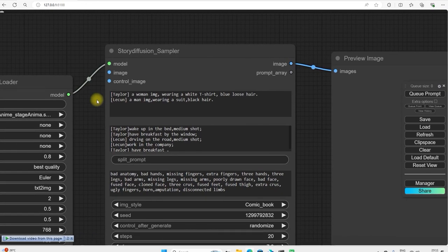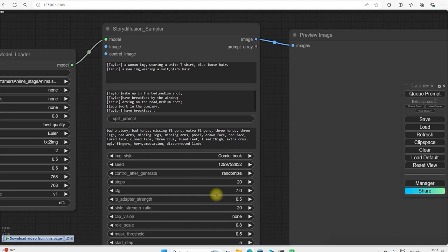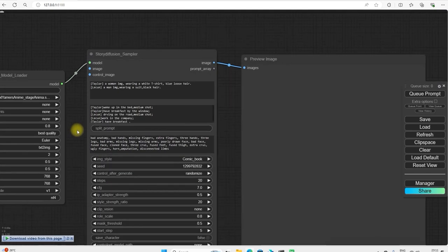You will get the same character in the entire storyboard. He will not change his face or hair or anything. So here you have to describe your character then you have to write the story. Assume that this is the story.